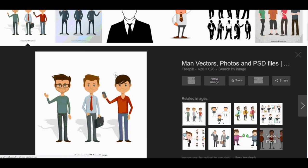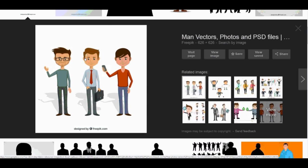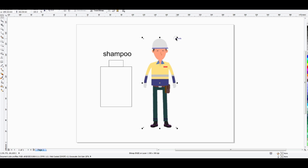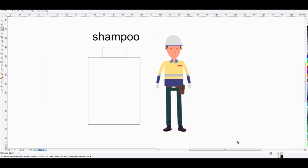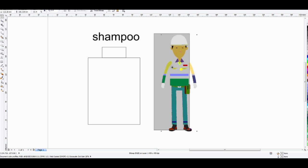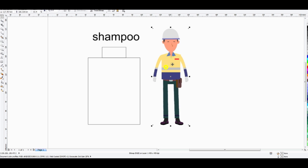This is the character. You can use any kind of character, but it's very important that your character is standing facing front, and the body gesture will be something like this — arms out. This makes it easy to animate. You cannot use a character that is sitting or in any other kind of weird gesture, as it's not animation-friendly. Keep it simple.